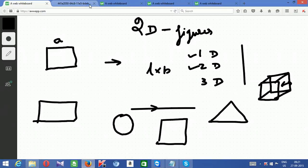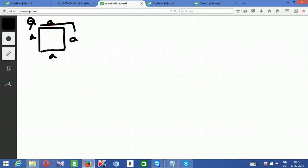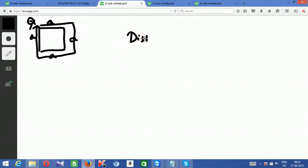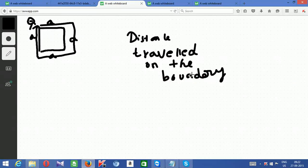Now we will see each and every figure. Coming to the square again — a square is a figure where all sides are equal. Let the side of the square be A. What is a perimeter? Perimeter is nothing but: a person is in the boundary of a square and he walks along all 4 sides and comes back to the same point. The distance travelled along the boundary of the surface — that is the perimeter.